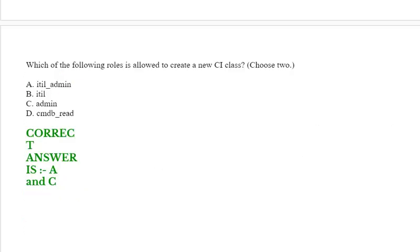Which of the following roles is allowed to create a new CI class? Choose two options. Option A: itil_admin. Option B: itil. Option C: admin. Option D: cmdb_read.